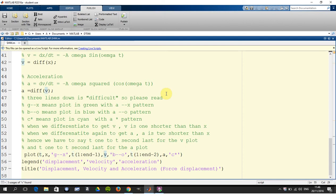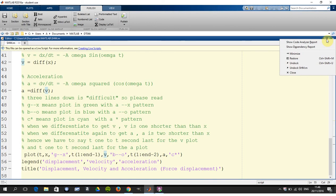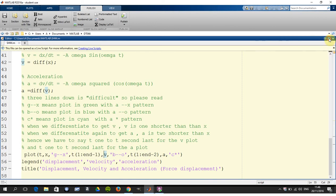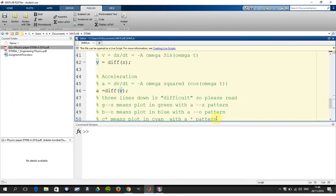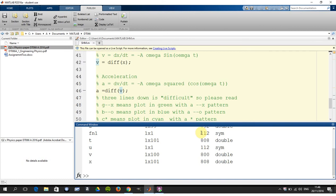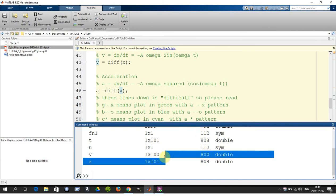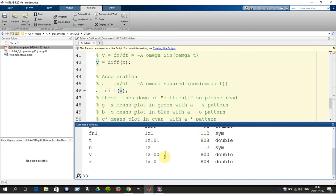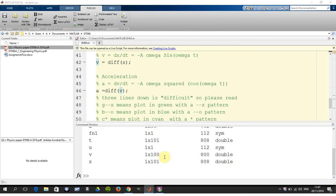Now next, when we differentiated to get V: X is 1 by 101, but when you numerically differentiate, you only end up with V as 1 by 100. Let's just show that with the whos command. V is 1 by 100, so when you numerically differentiate, you end up with one less.